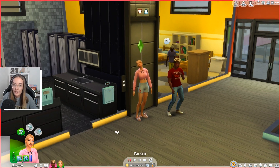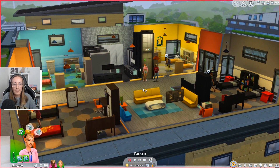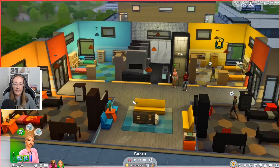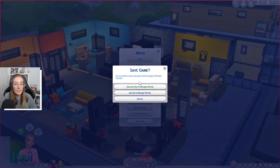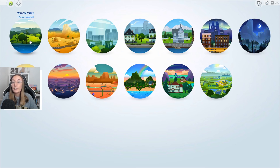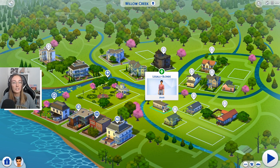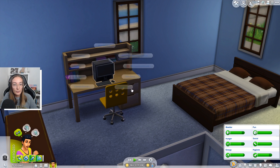My OBS crashed on the loading screen but it basically just loaded me into the dorm and Elle is here. We are gonna go to Manage Worlds, save the changes we just made, and go back to where our other sim currently is. These guys were living in Bargain Bend over in Willow Creek, and then we're gonna get Charlie to enroll.